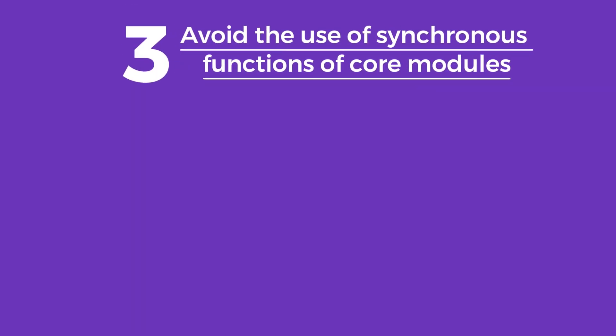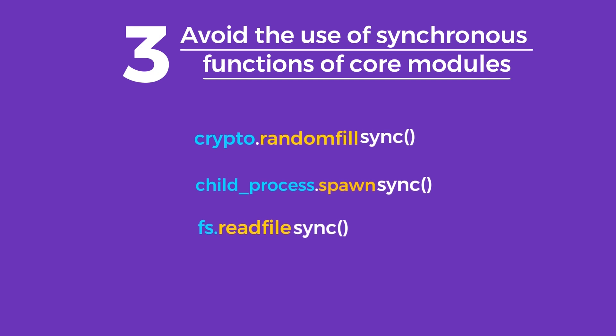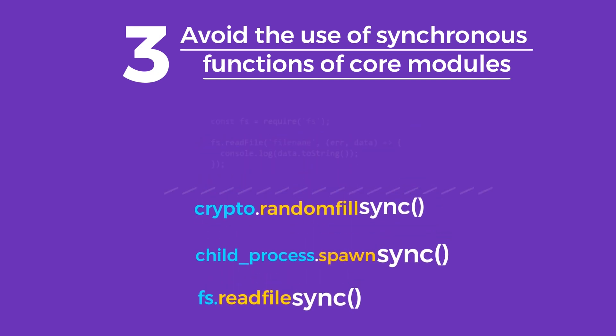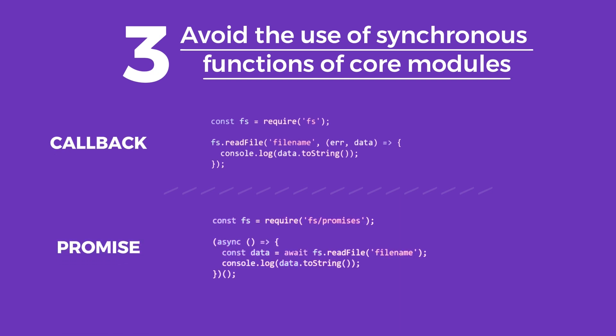Synchronous functions are blocking by nature, and you should be careful when using them on your server. These functions usually end with sync, and you can use the callback or promise version of these functions to write asynchronous code.